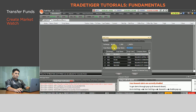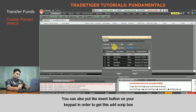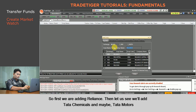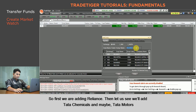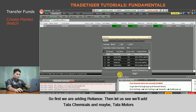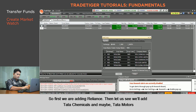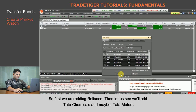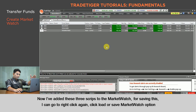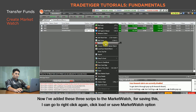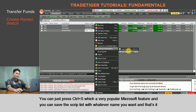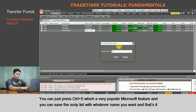To add scripts to the market watch, right-click and go to Add Script. You can also press the Insert button on your keypad to get the Add Script box. First we are adding Reliance, then Tata Chemicals, and Tata Motors. I have added these three scripts. To save, right-click again and go to the Load or Save Market Watch option, or simply press Ctrl+S, and save the script list with whatever name you want.